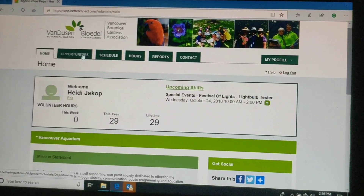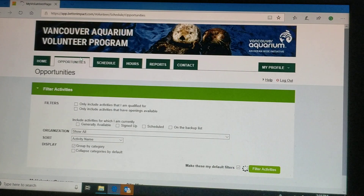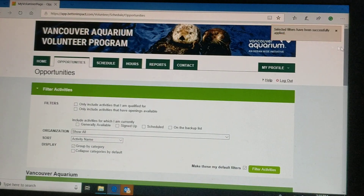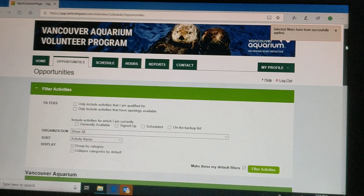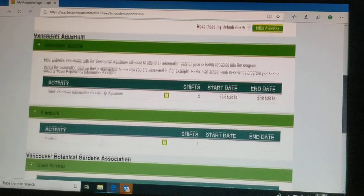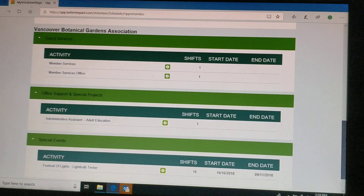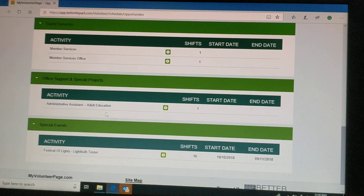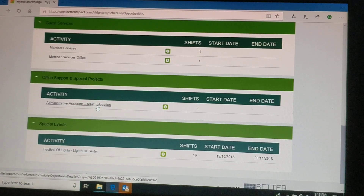The second tab is Opportunities. This is where you will sign up for special events — one-off type volunteer opportunities such as Festival of Lights — but you will also be able to sign up for ongoing roles.